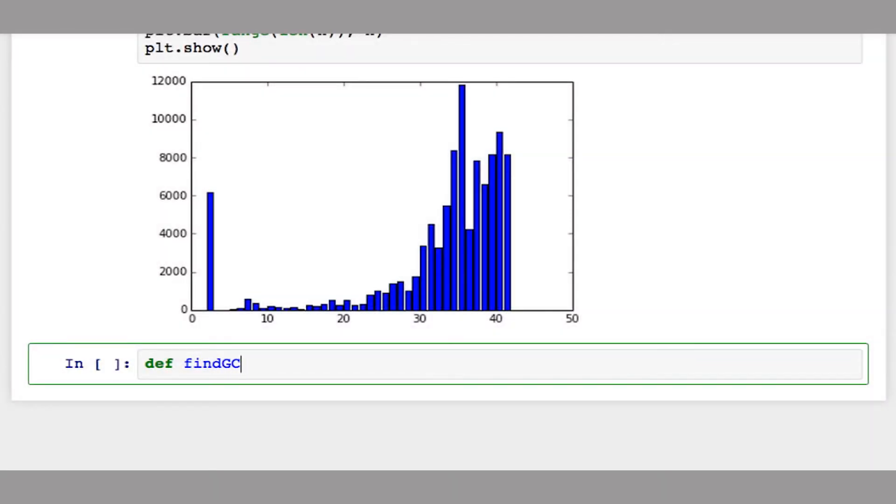Let's create this function. We'll call it findGCByPosition and pass in a set of reads. In this case, we don't care about the quality scores, just the strings of bases.